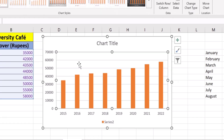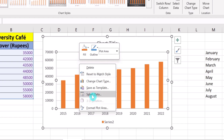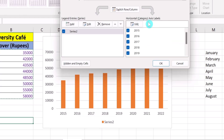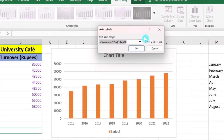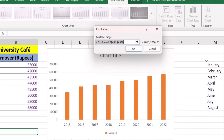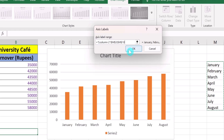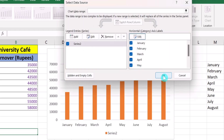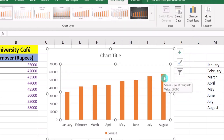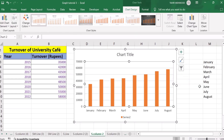Go to the Select Data option and again go to the Edit option. Now I am interested in displaying months instead of years. I will remove the year data and select the months data, then click OK and OK again. Now you can see we have successfully replaced the year data with months. By using this method, you can easily adjust X and Y axis in Microsoft Excel graph.